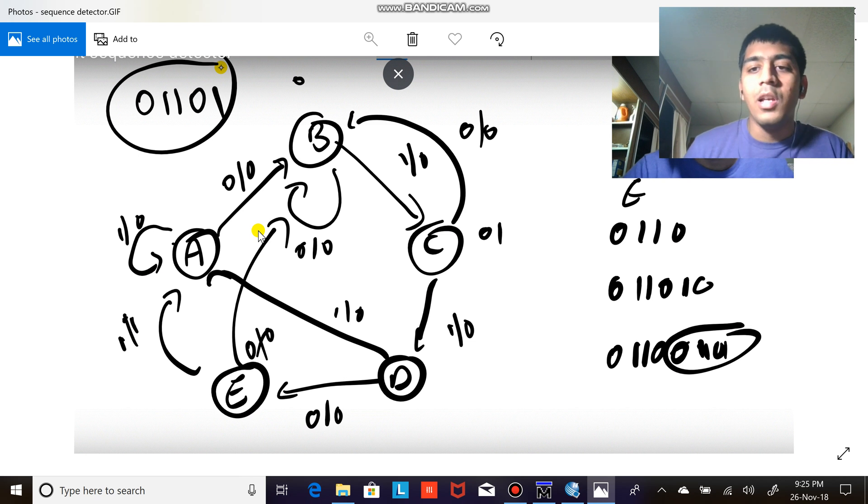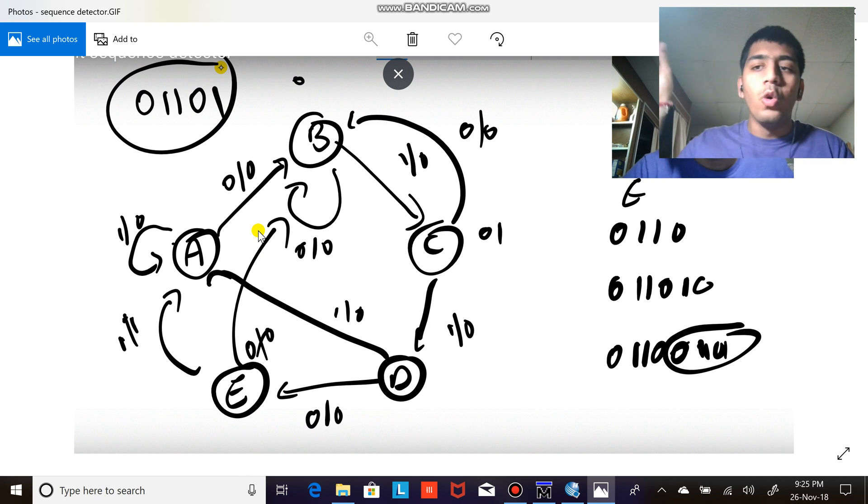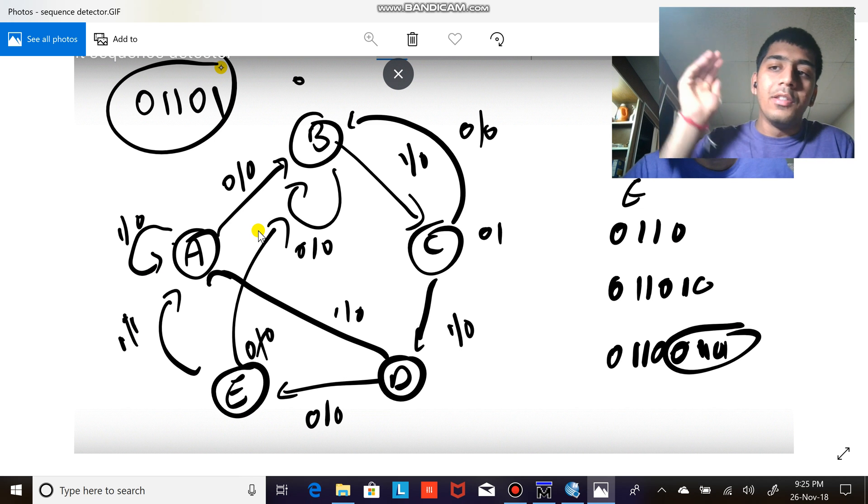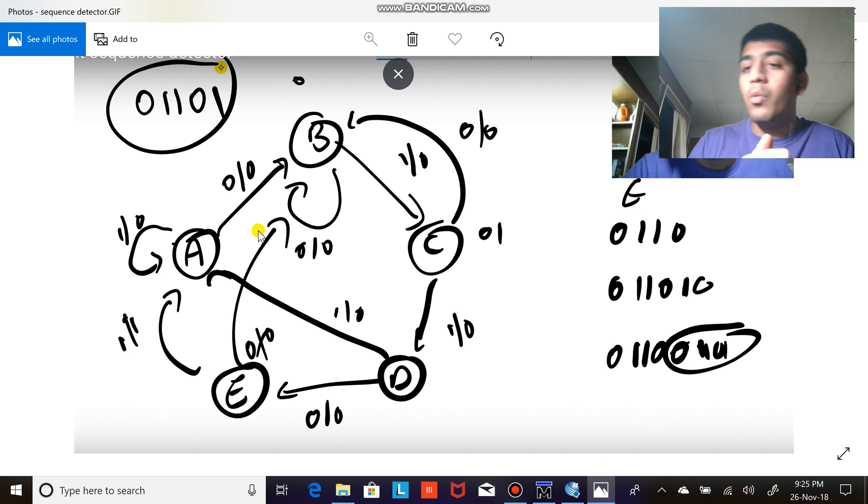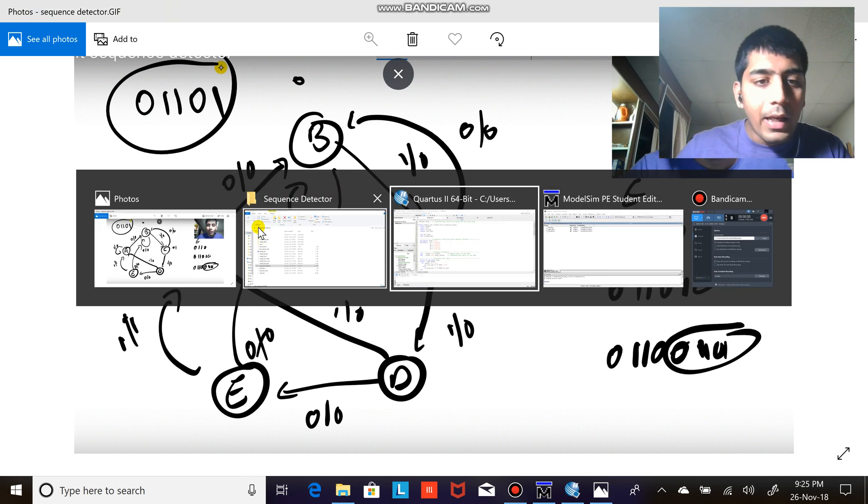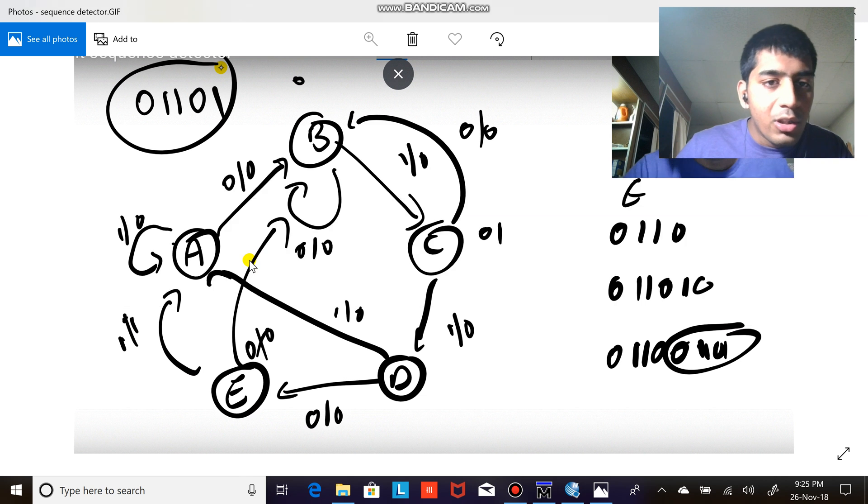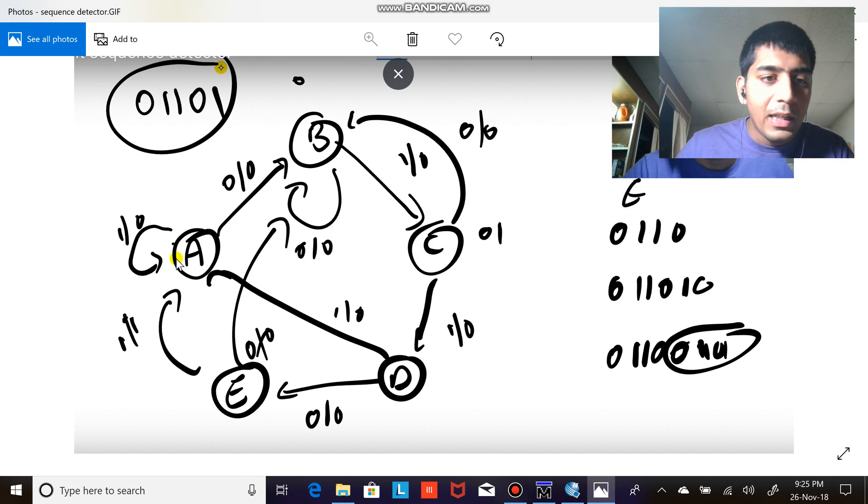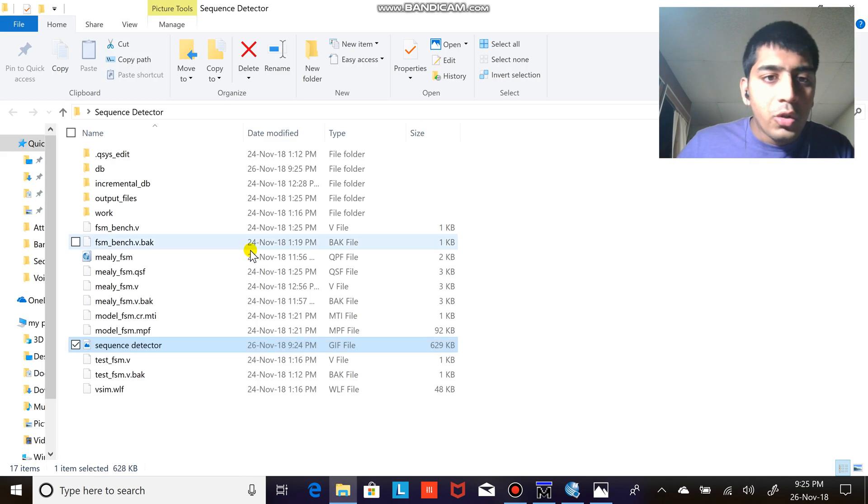I'm not going to explain this here in this video. If you have doubt please go and watch that video. This video is only for the Verilog code, so let's begin. Basically, let me just show you the first path at A.